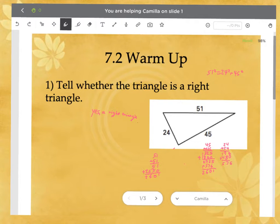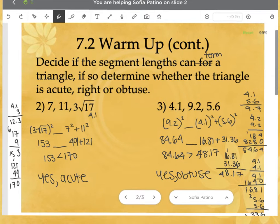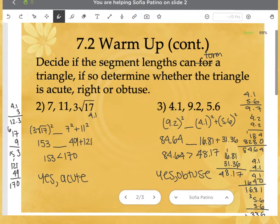Numbers two and three said to decide if the segment lengths can form a triangle, and if so, determine whether the triangle is acute, right, or obtuse. For number two, the biggest side is 3√17 — approximating √17 as about 4.1, three times 4.1 is bigger than 12, so it forms a triangle. Then 3√17 squared is 9 times 17, or 153, and 7 squared plus 11 squared is 49 plus 121, giving 170. Since 153 is less than 170, this is acute.